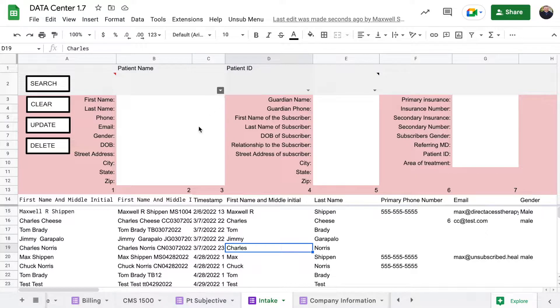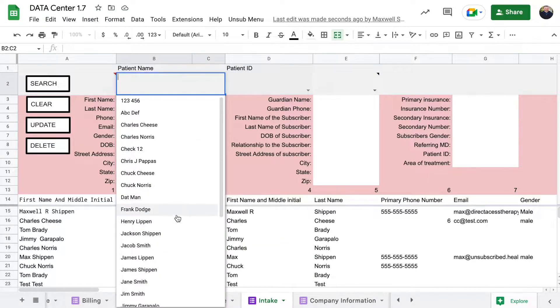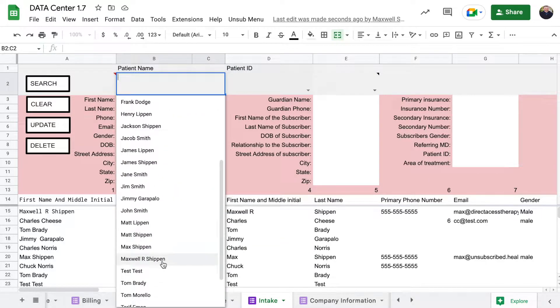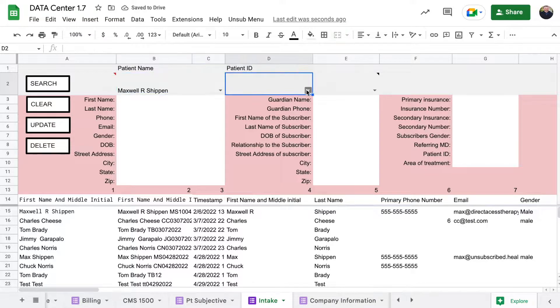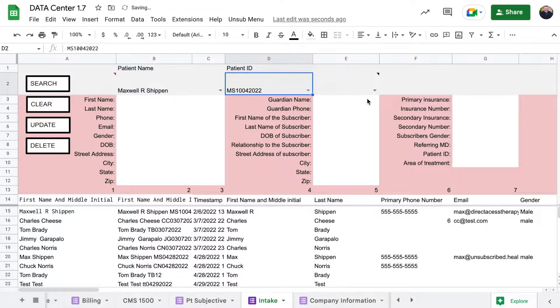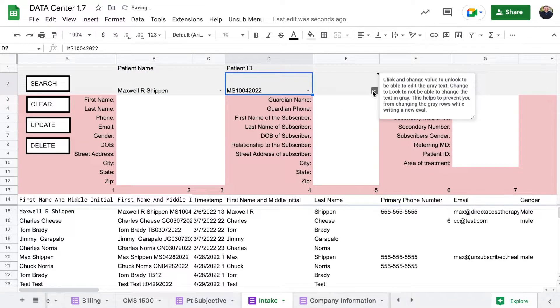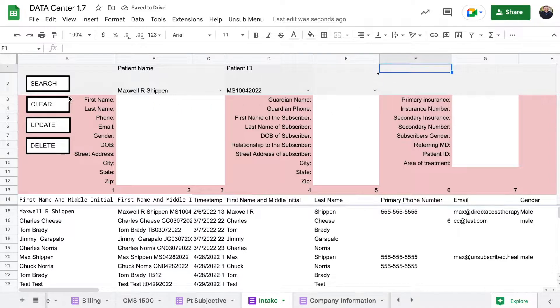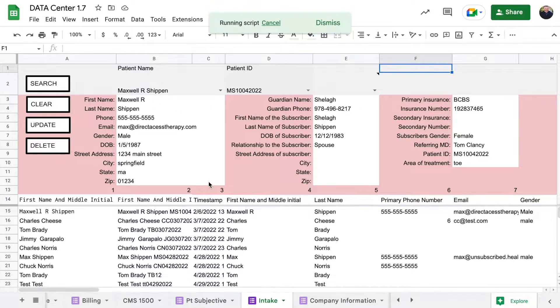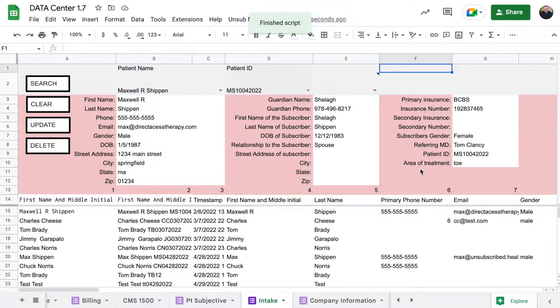But we come up here, we'll click on myself, click on patient ID. You don't need to worry about lock or unlock. Click search and you can see that it pulls me forward.